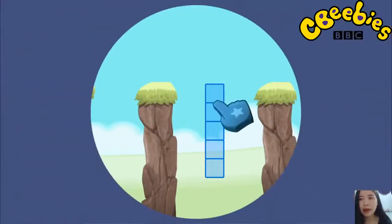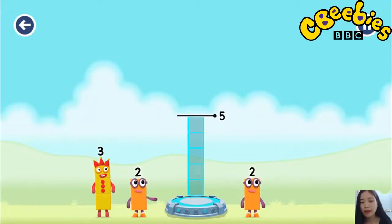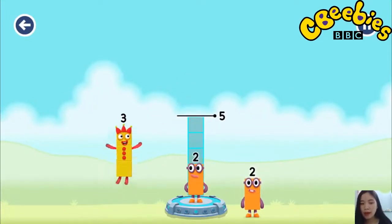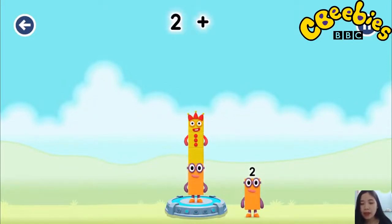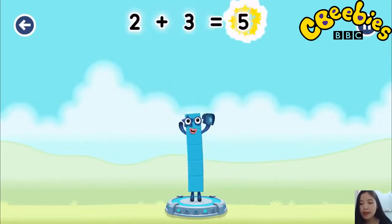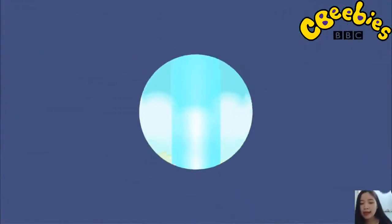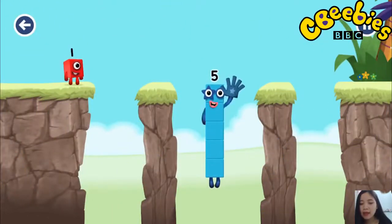How can we get across and number blocks to make 5? Tap here to help. 2. 3. You solved it. 2 plus 3 equals 5. Hi. Hi. Yes, you got it.